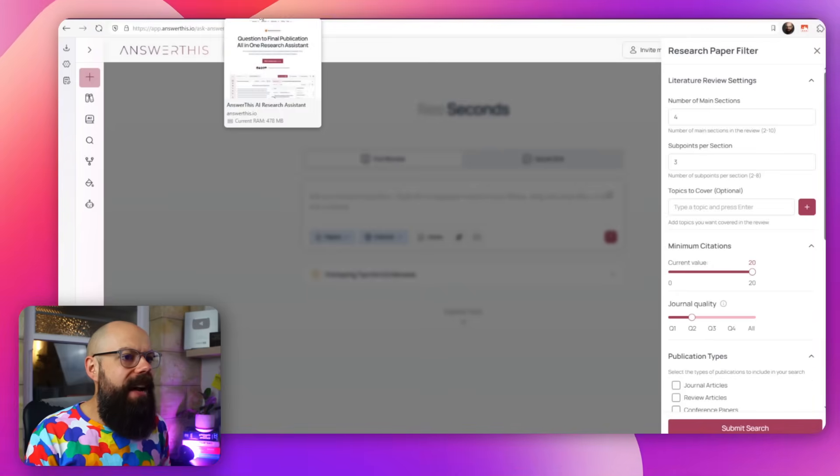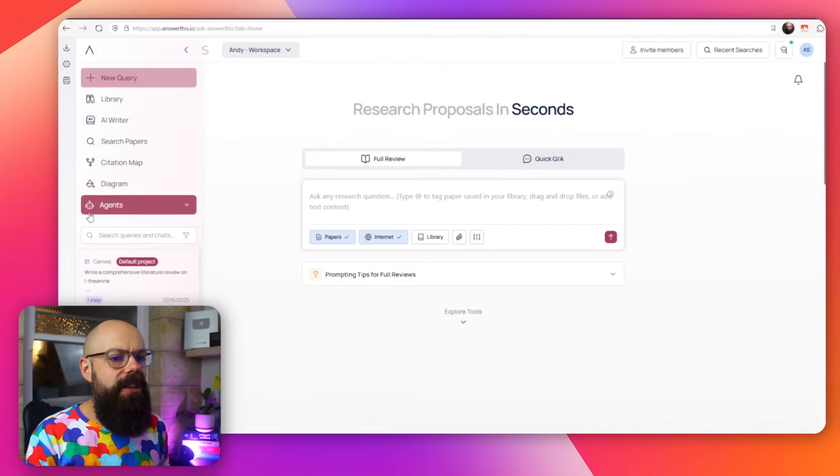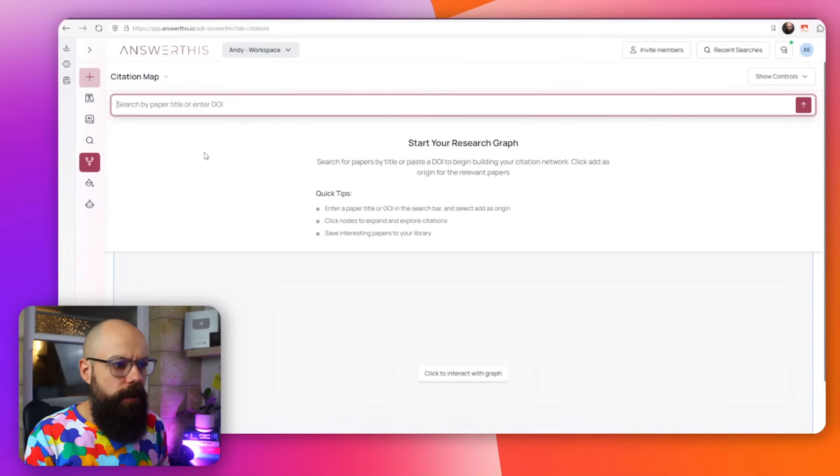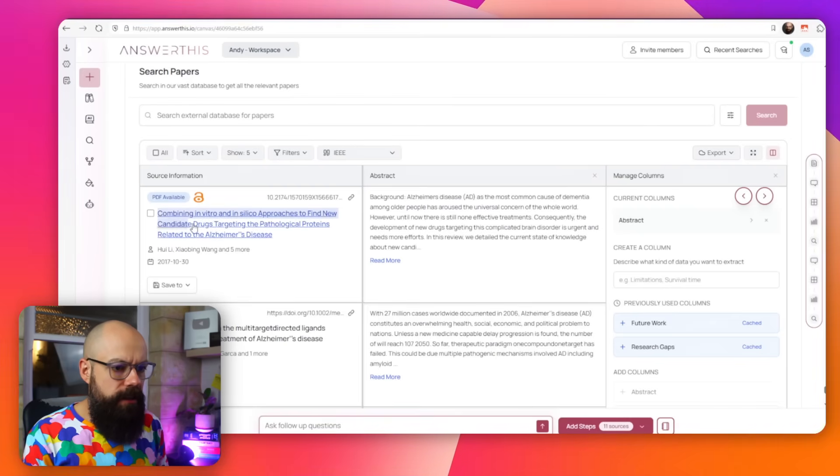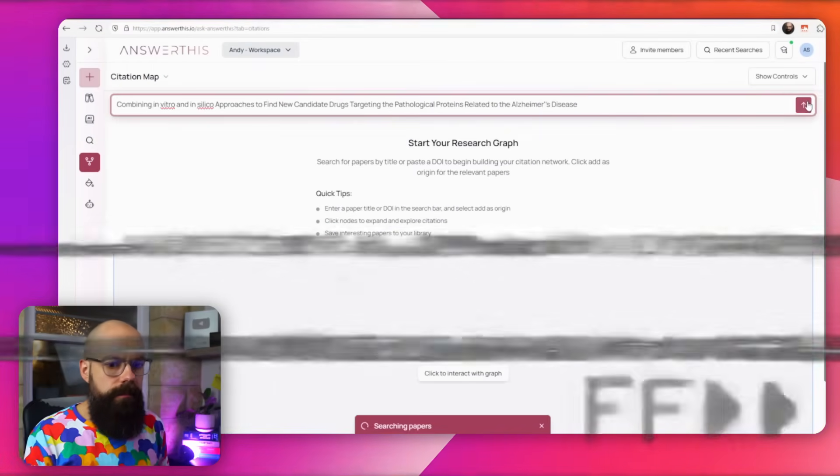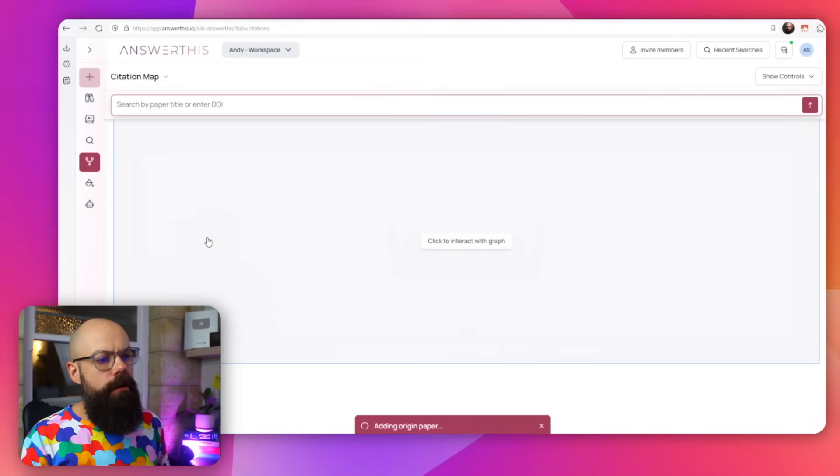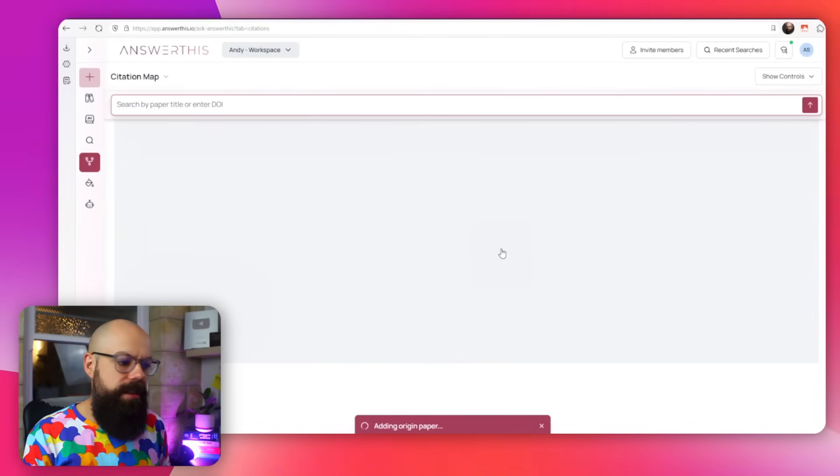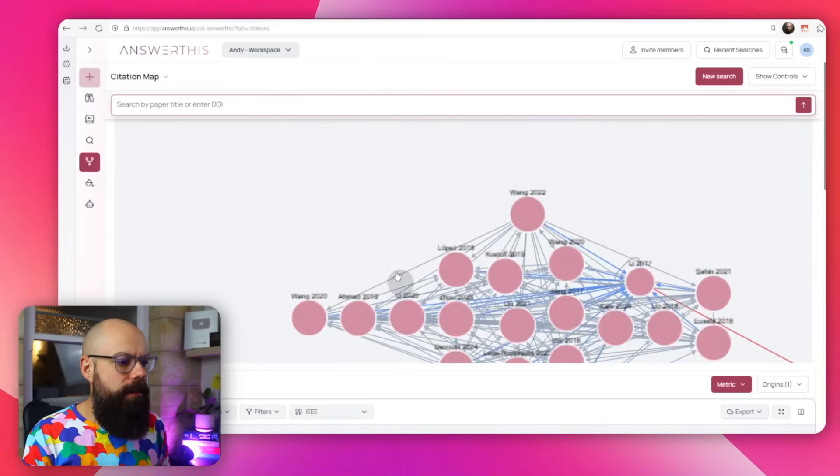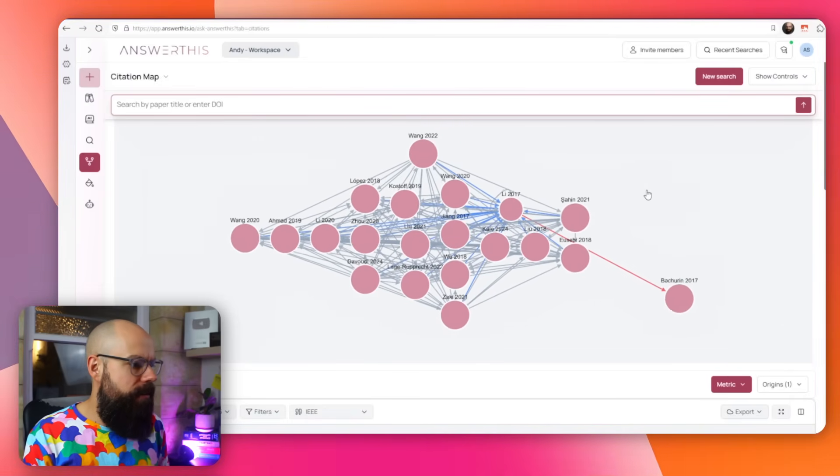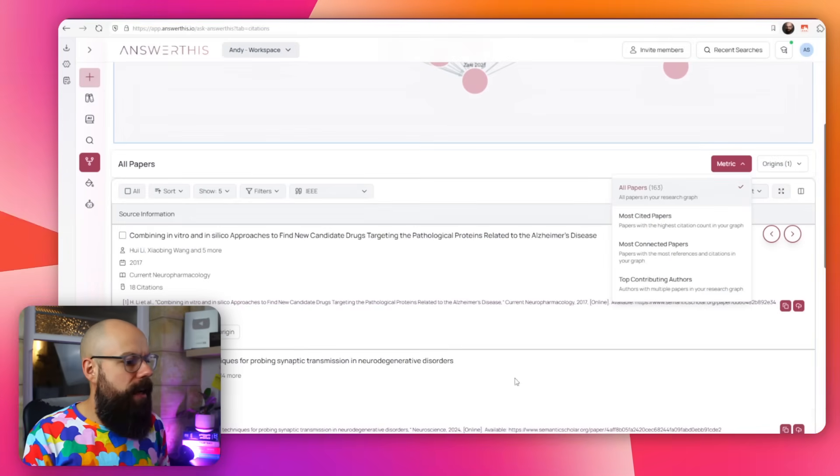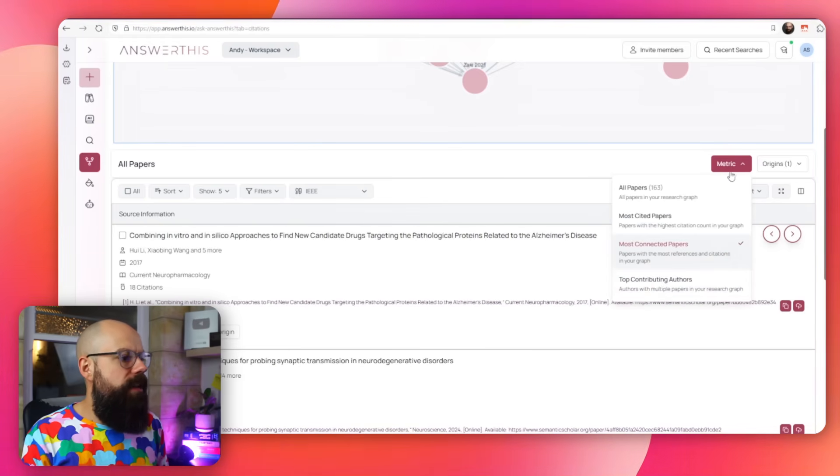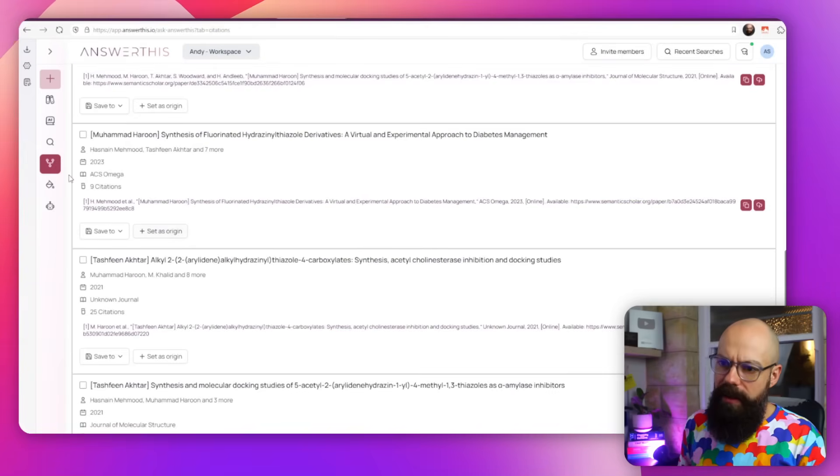If you head back over to Answer This, you can see that there's a ton of other things you can do as well. You can create a citation map. From a simple paper, you can create a citation map. Then we set this as origin and you get to interact with the graph once it's finally uploaded. There's all of the papers that it found that are interacting with the origin paper that I've put in. You can also change here from this output, you can look for the most cited papers, you can look for the most connected papers, and you can also look for the top contributing authors.